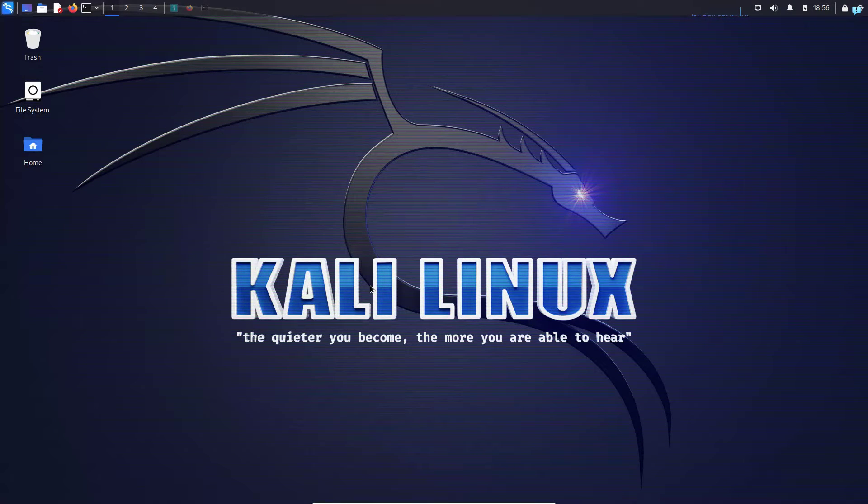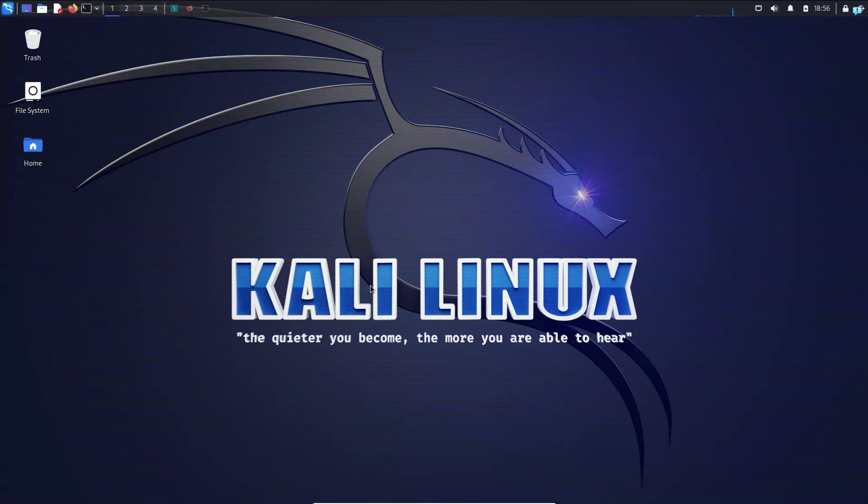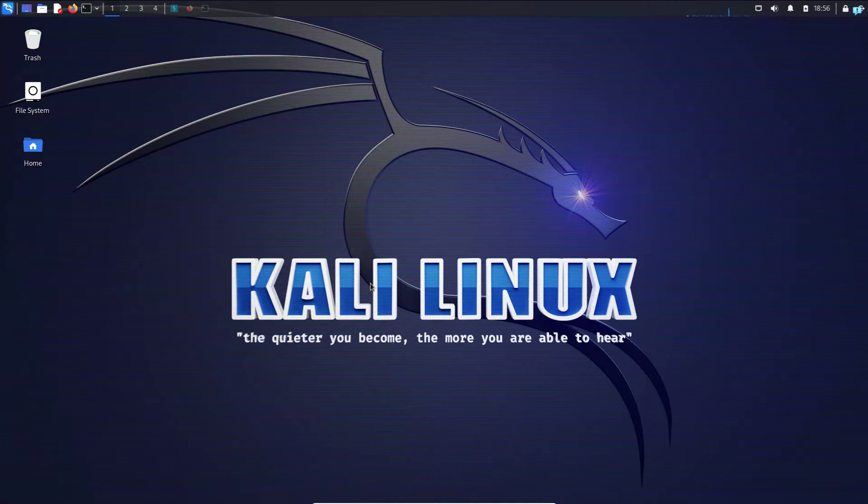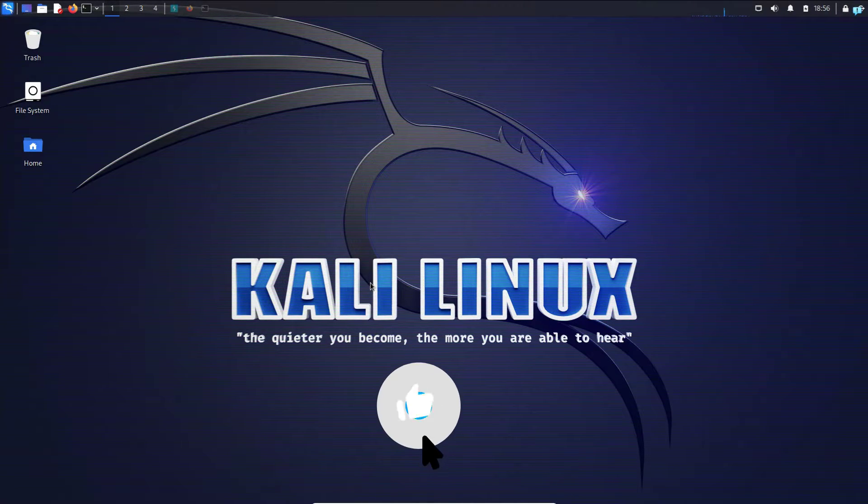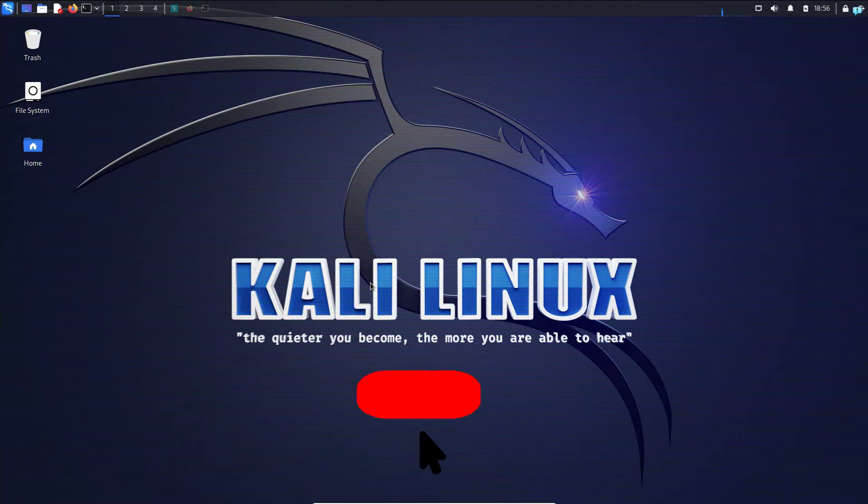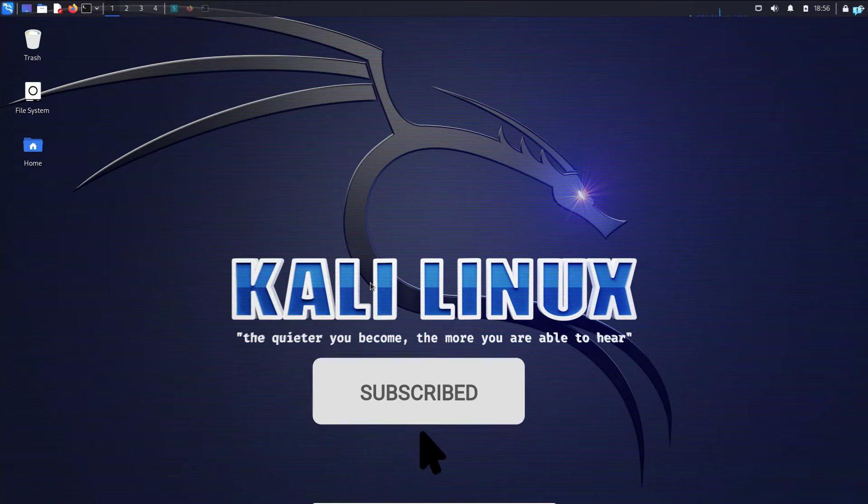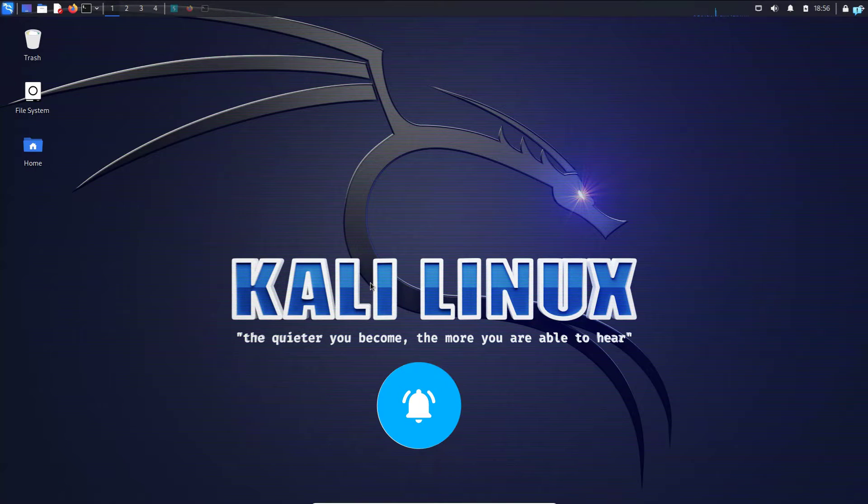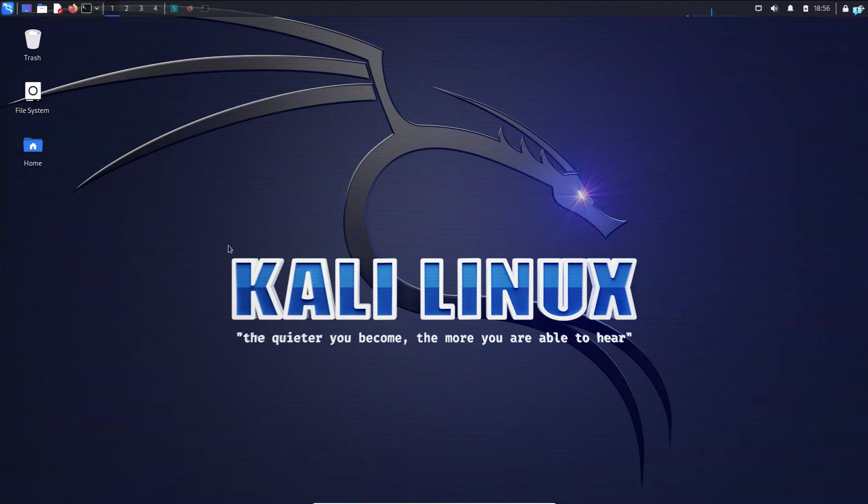Before we install the tool and learn how to use it, if you want to watch content focused on anonymity, security, ethical hacking, or Kali Linux in general, please subscribe to the channel. With that out of the way, let's start the installation process.